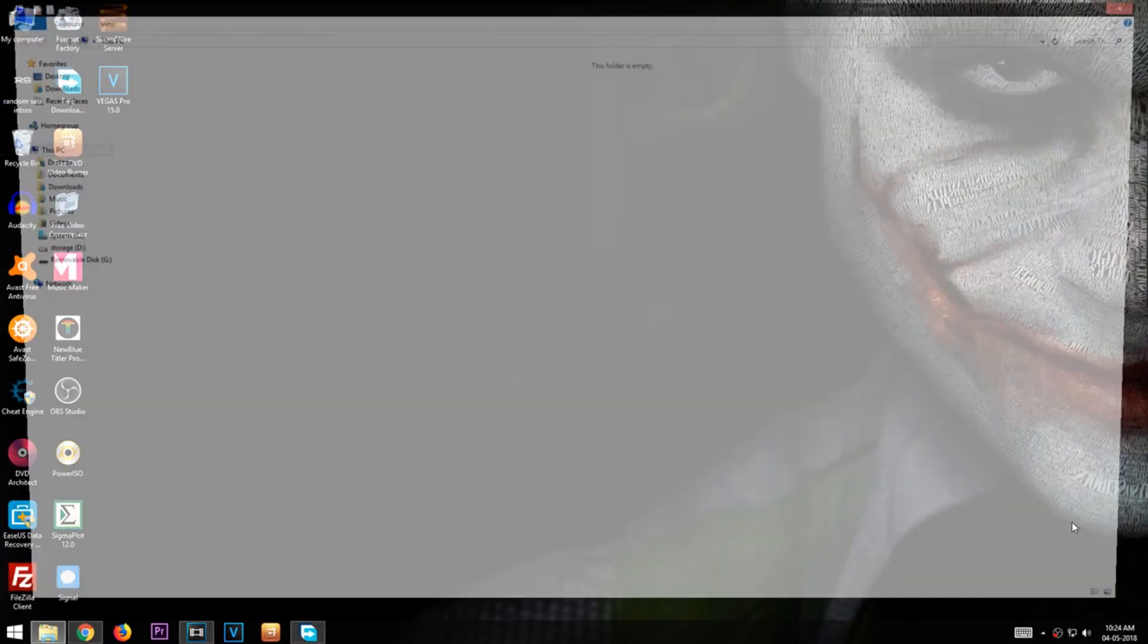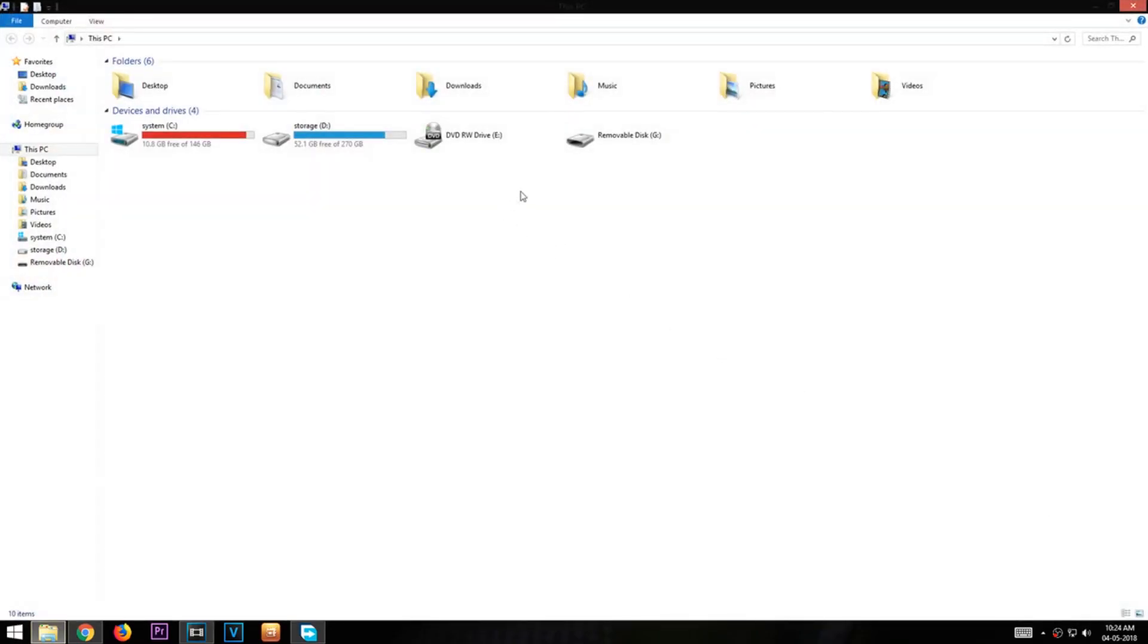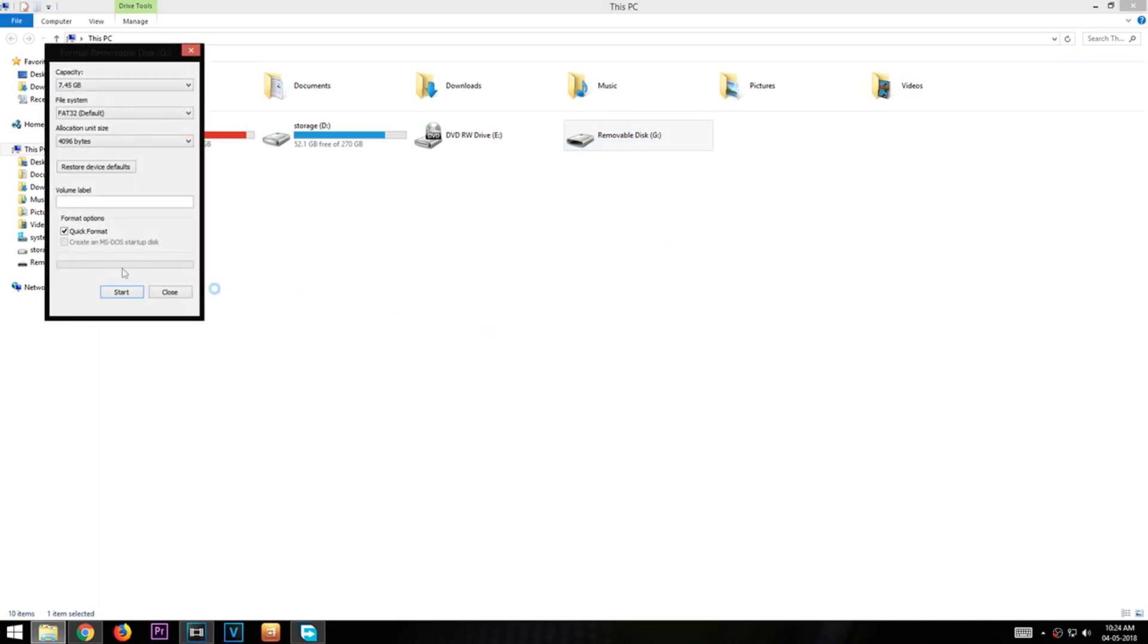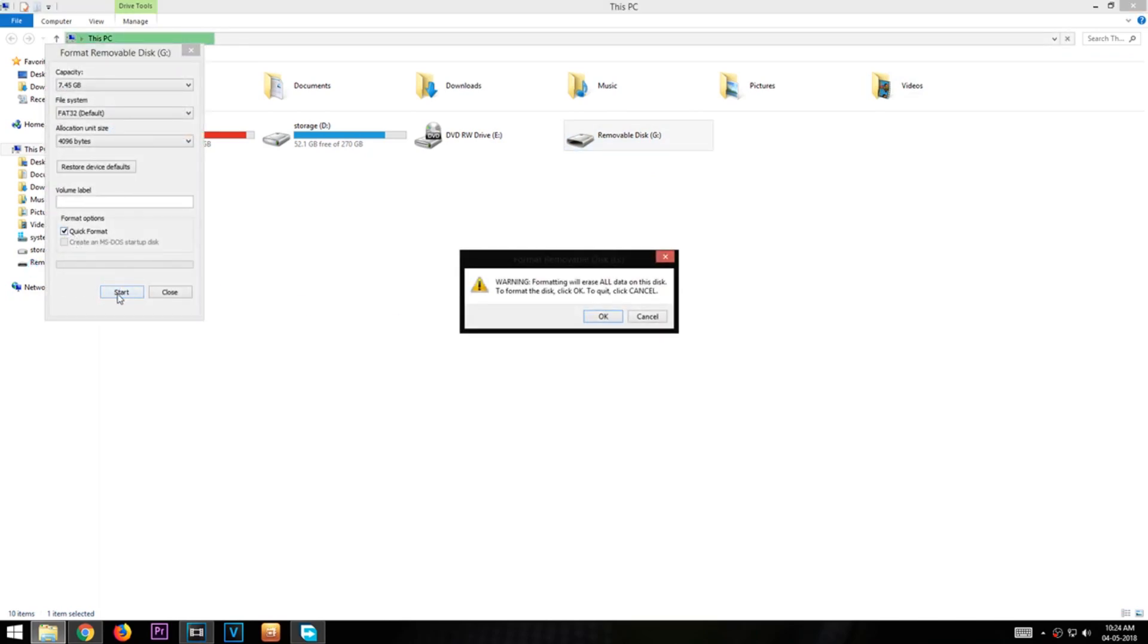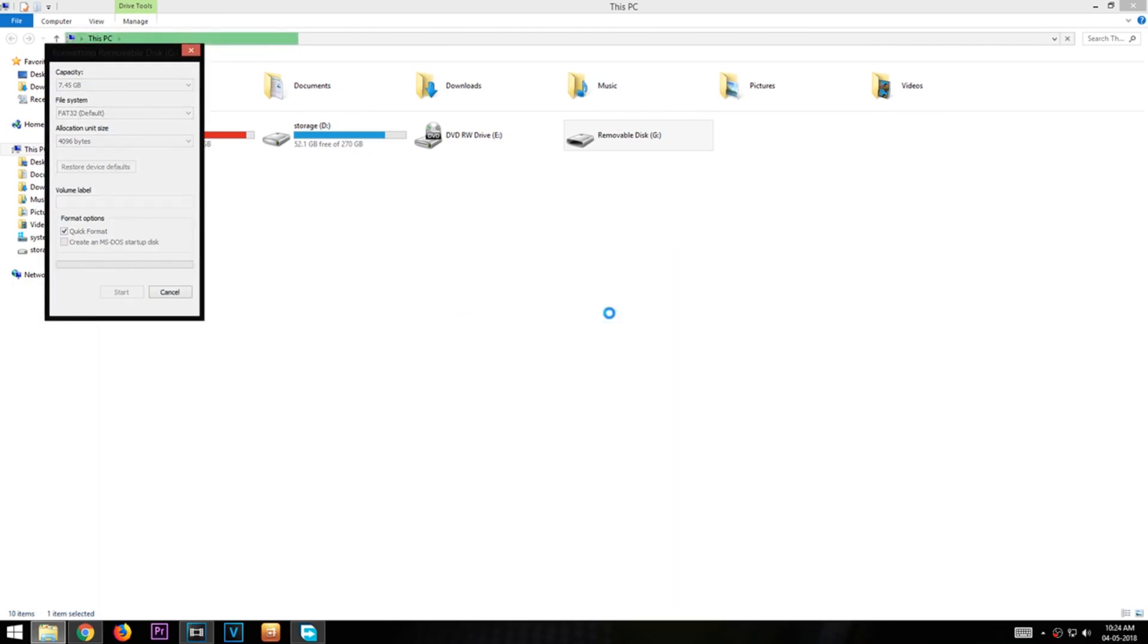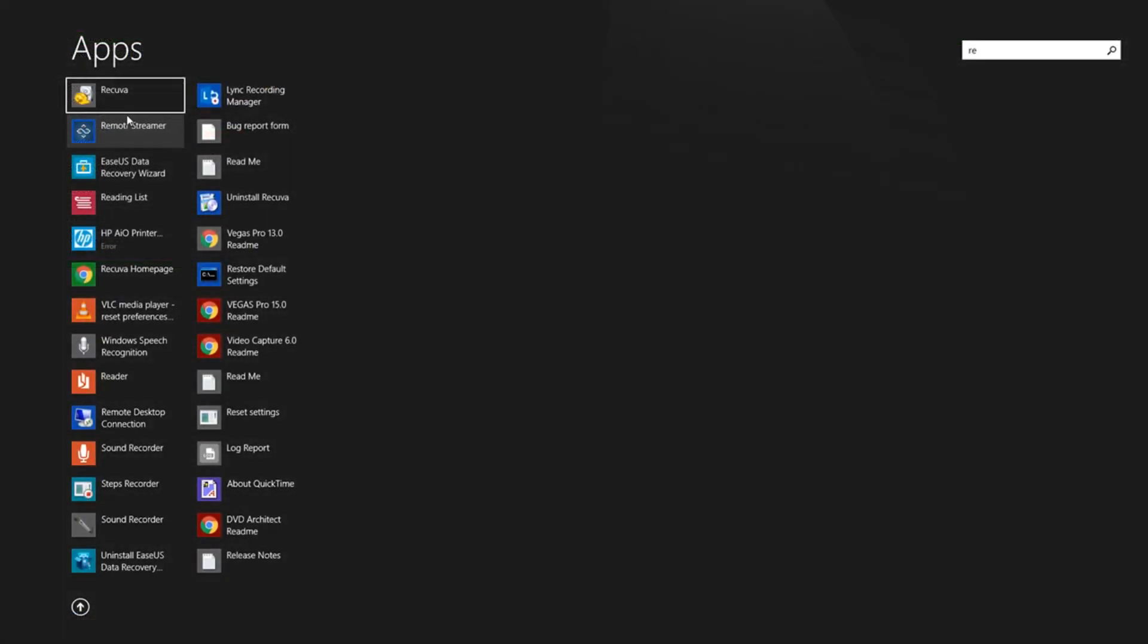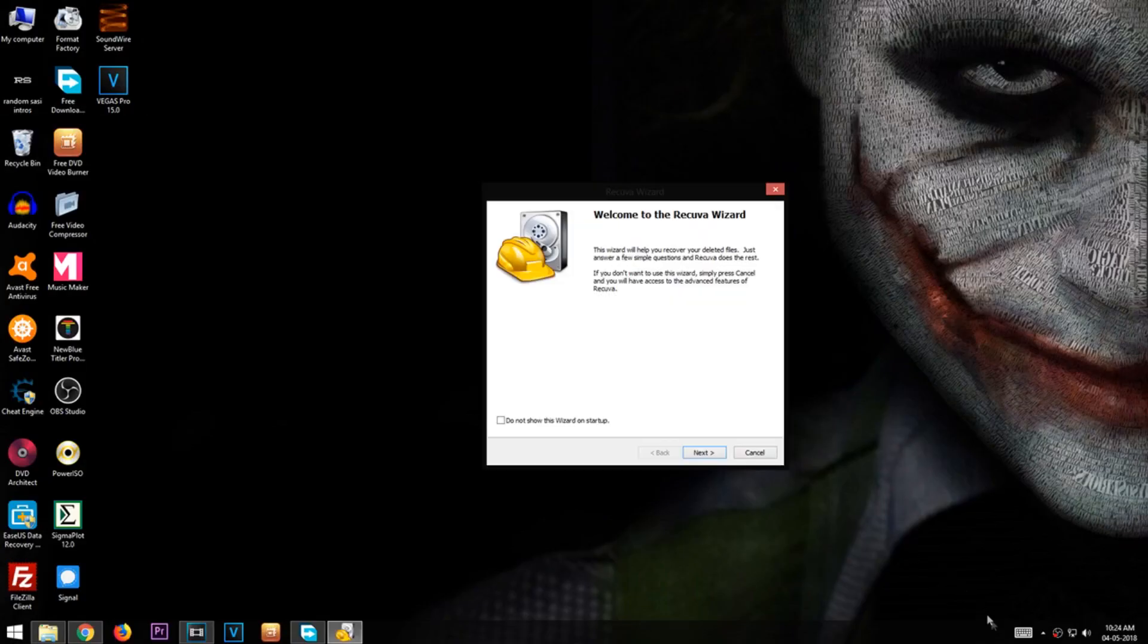After installing this software, open Explorer and select the corrupt USB device, and click Format. Make sure the Quick Format option is checked. After the formatting is completed, go ahead and open Recuva.